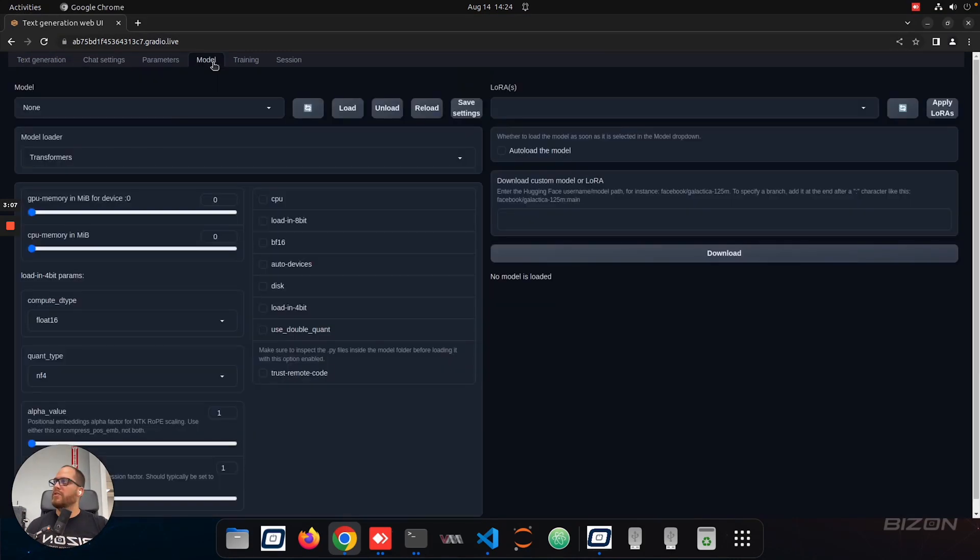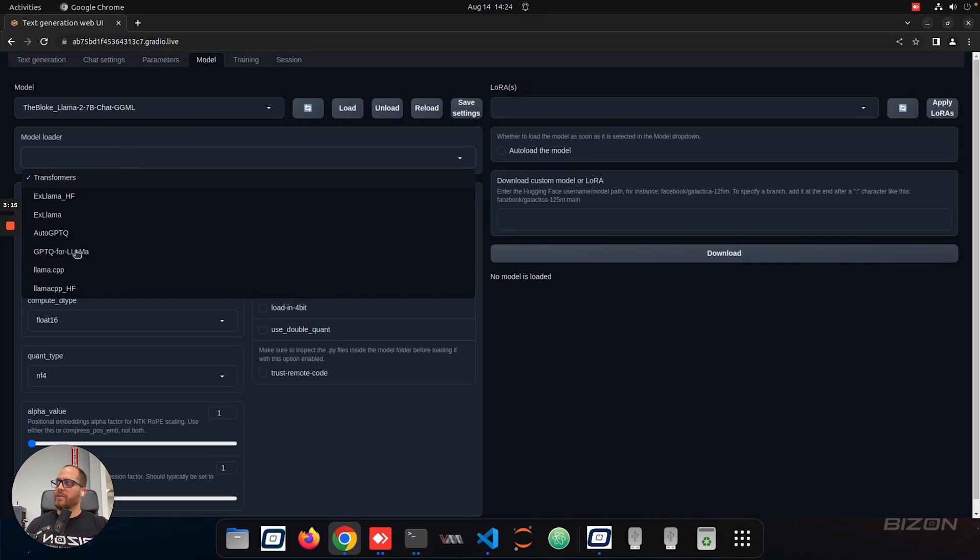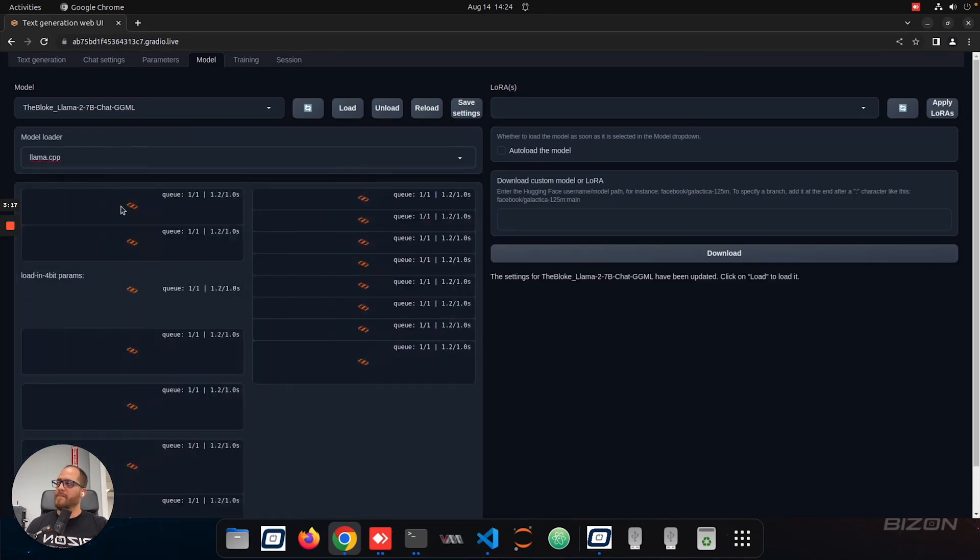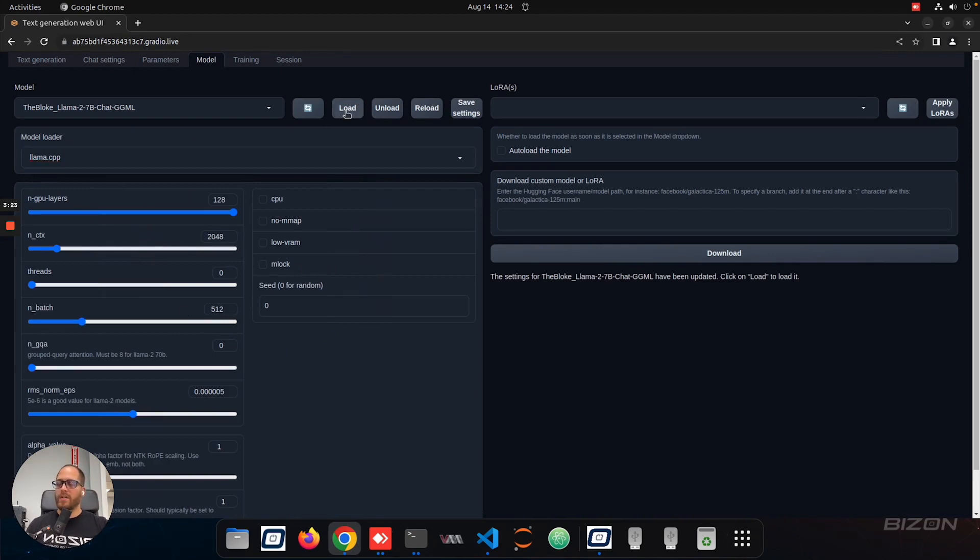Now, the first one, we're going to go to models, and we're going to select the model. In this case, we downloaded the Llama 7 billion chat. So we're going to click on that one, and we're going to change the loader. In this case, it's Llama CPP. And everything is going to be loaded in the settings, so you don't have to touch any of that. You just have to click load. So it's going to load the model.